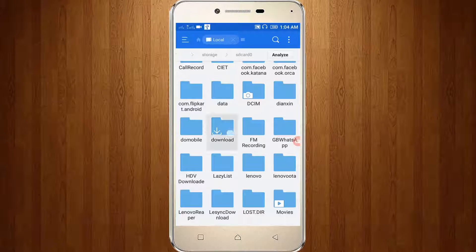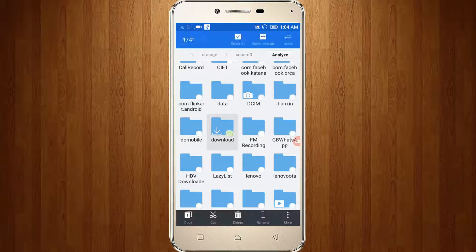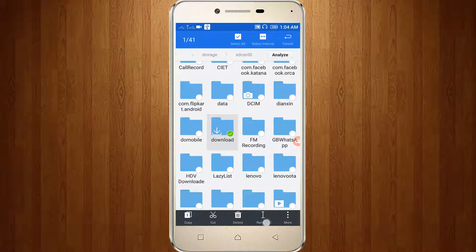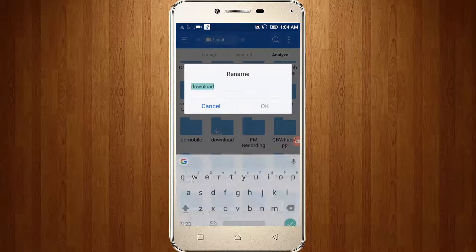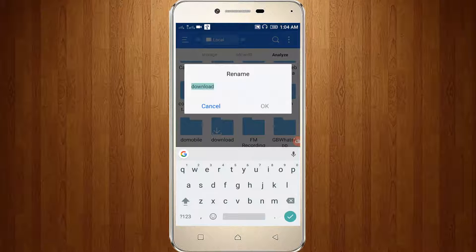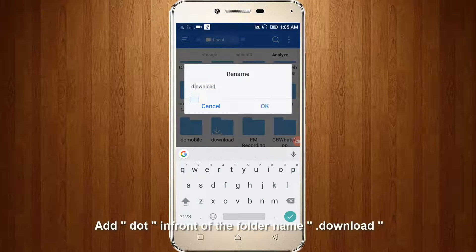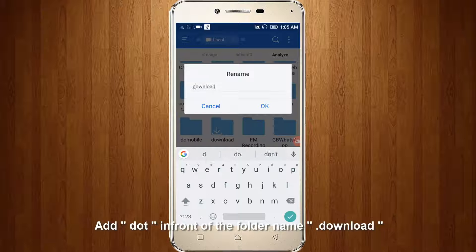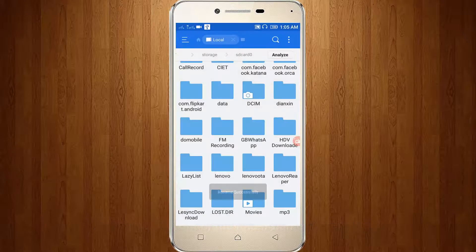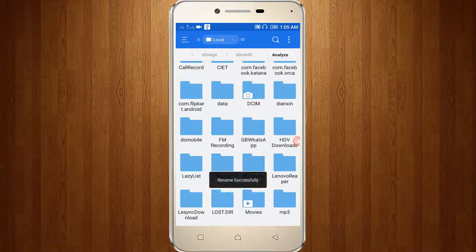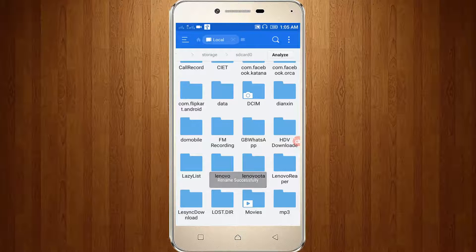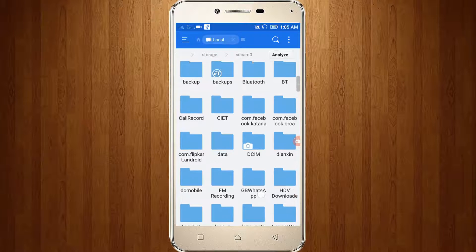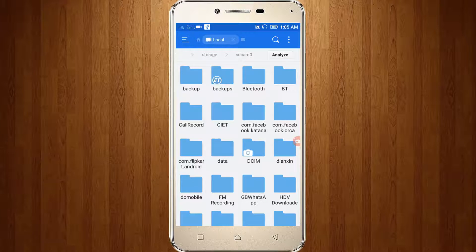Just long press that folder and go to rename. Here you can add a dot in front of the name, then click OK. Rename successful. Here you can see the download folder is now hidden.